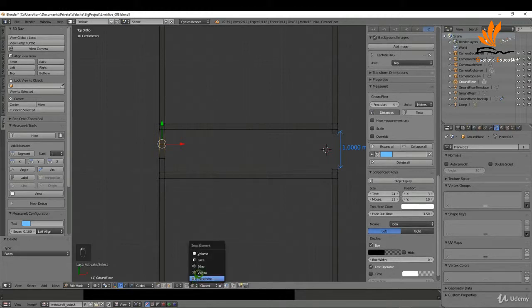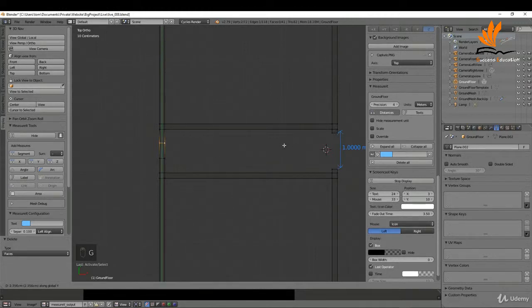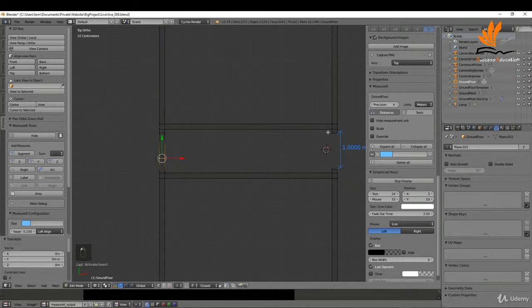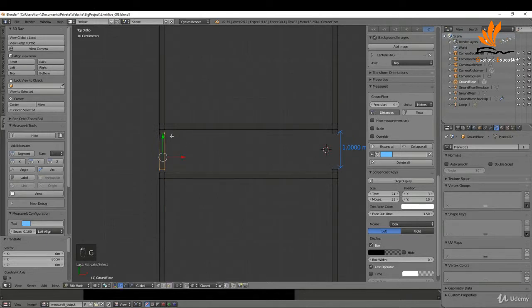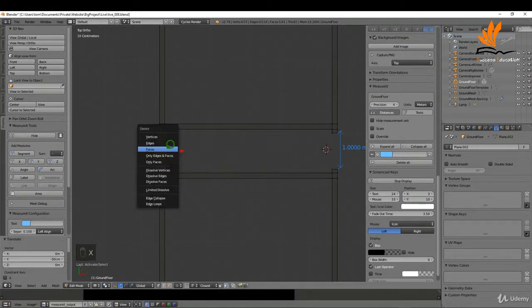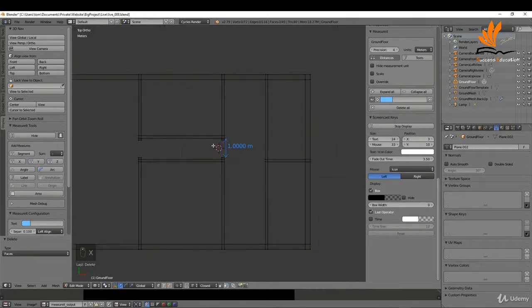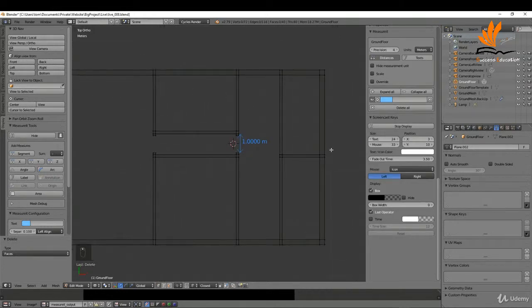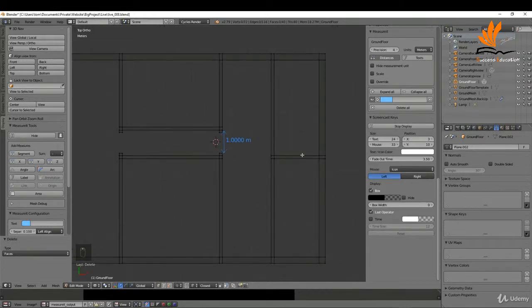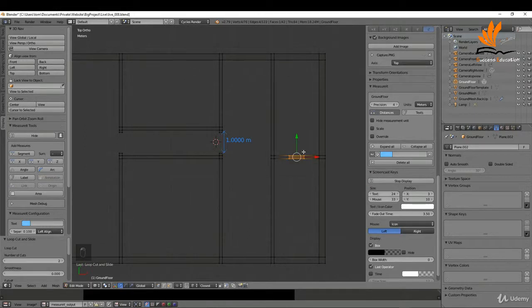If I select these two vertices I can switch to Vertex mode and press GY, snapping this up to match the distance. I'll select the next two and press GY, snapping this down. Then selecting these two and pressing X I can choose Faces. There are a couple more doorways to add — there's going to be one over here, so Ctrl+R, roll the mouse wheel to get two edge loops.